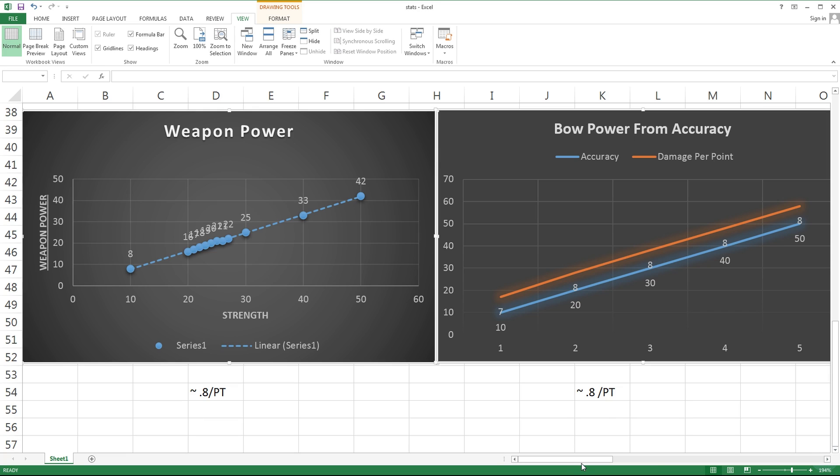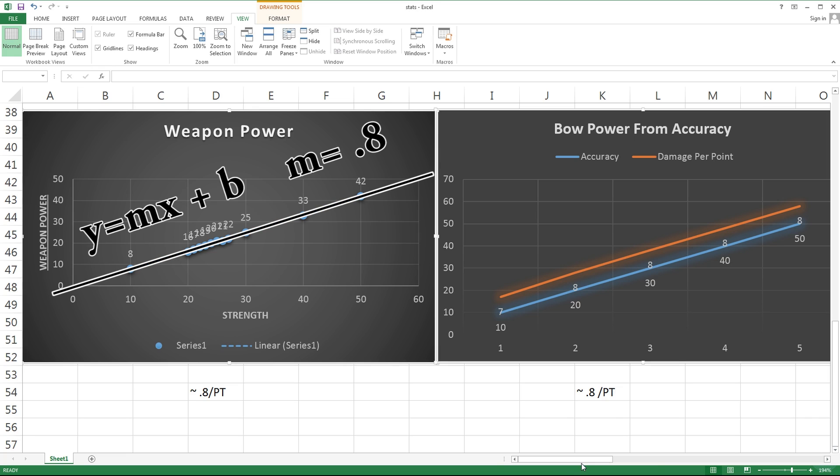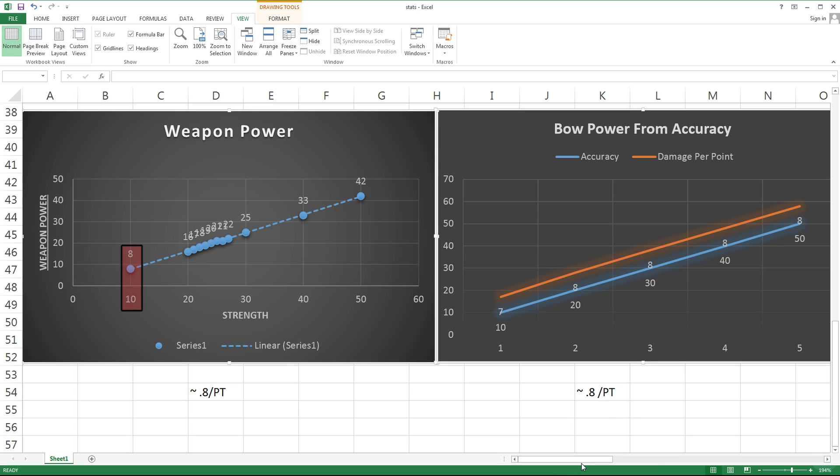The first two graphs we're gonna look at is strength and accuracy, because let's be fair, doing damage is probably the most important thing. The power you gain from strength is actually linear and it ends up being about 0.8 damage per point in strength. You can see that investing 10 points into strength gained you 8 damage, whereas investing 50 points gives you 42 damage.